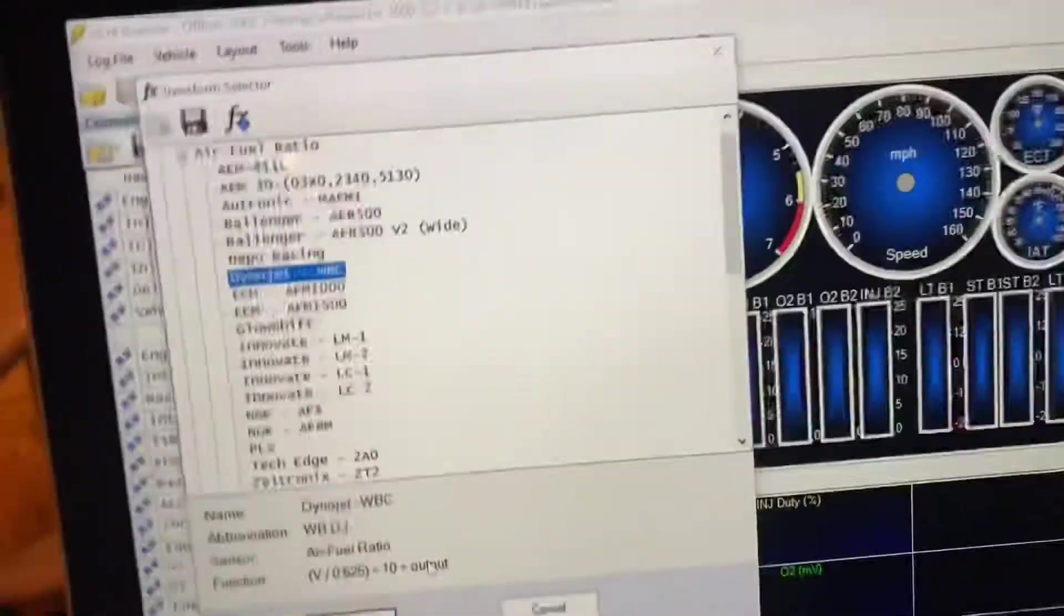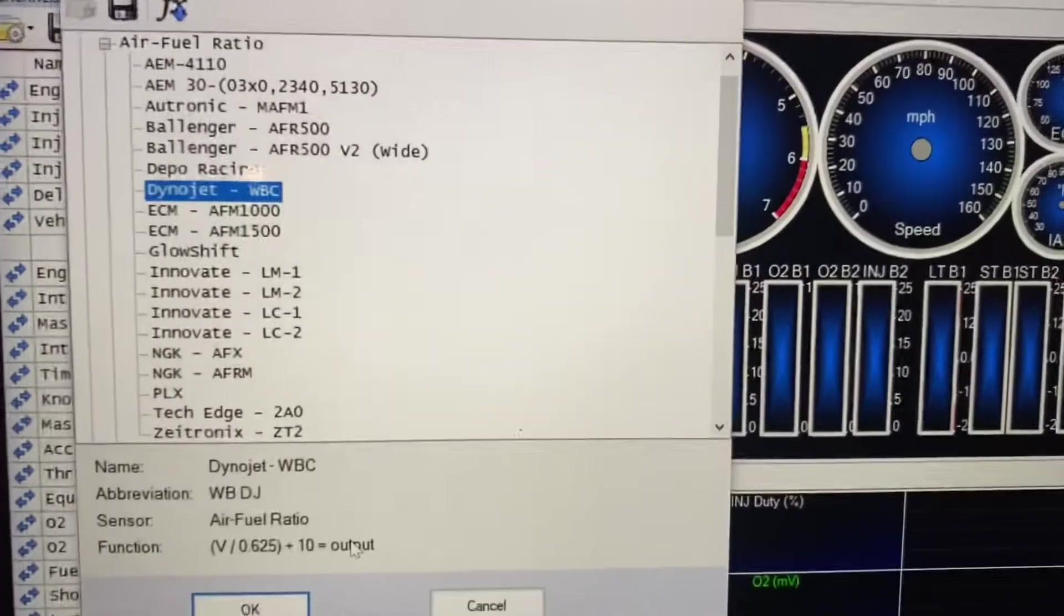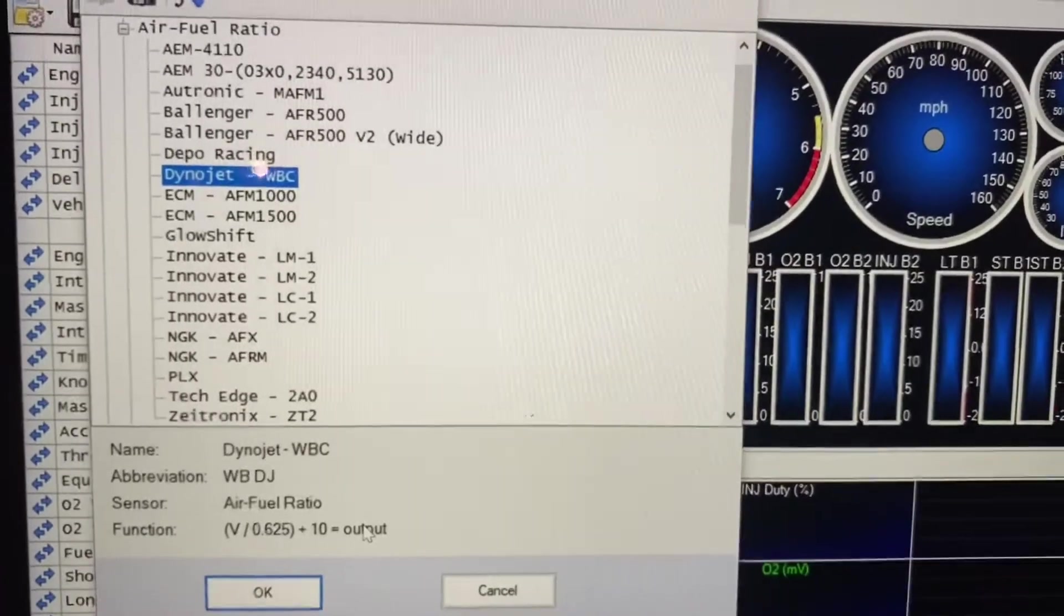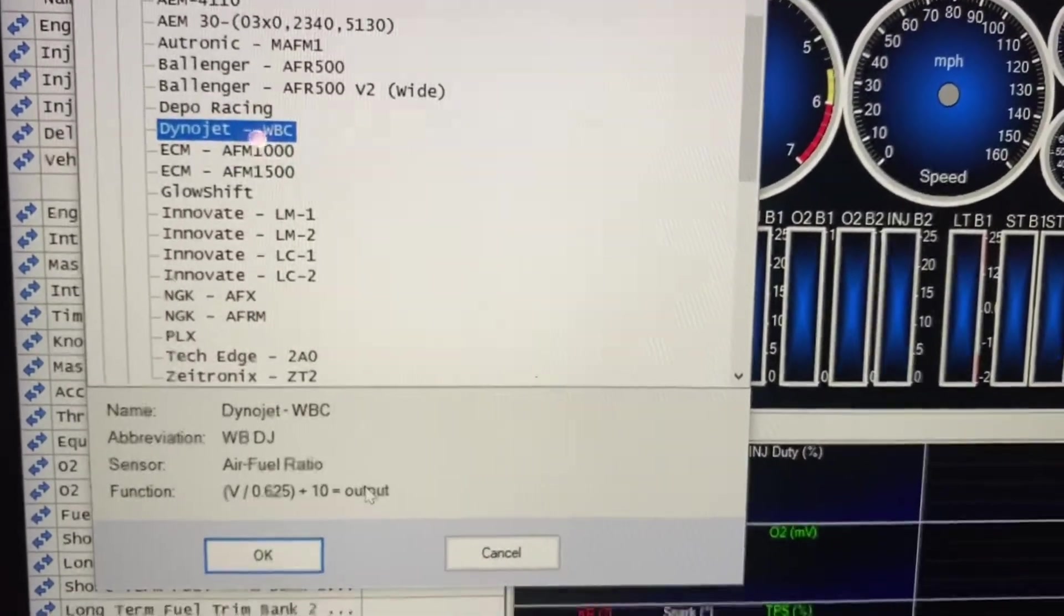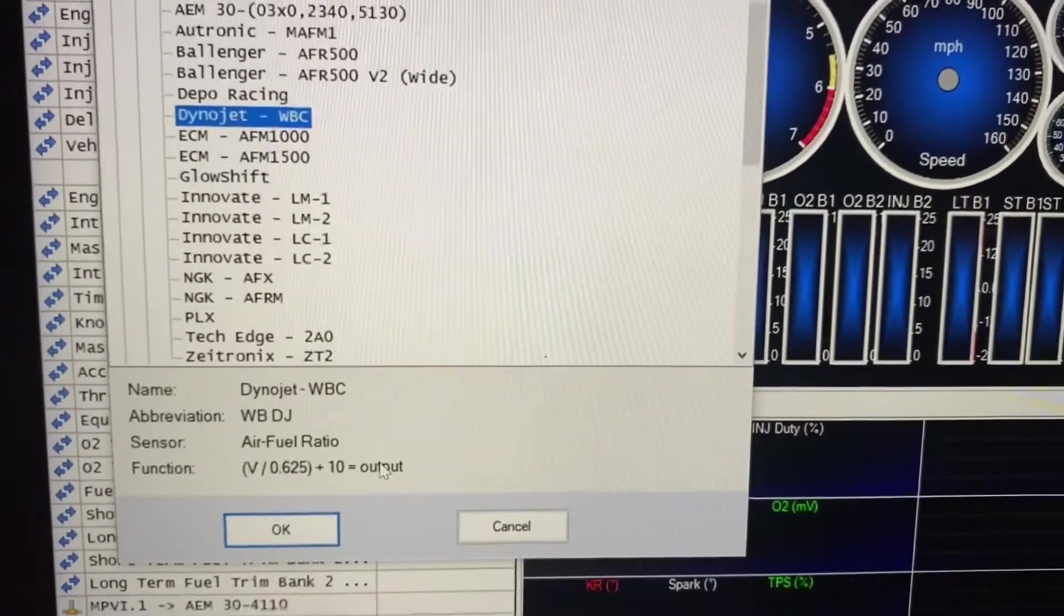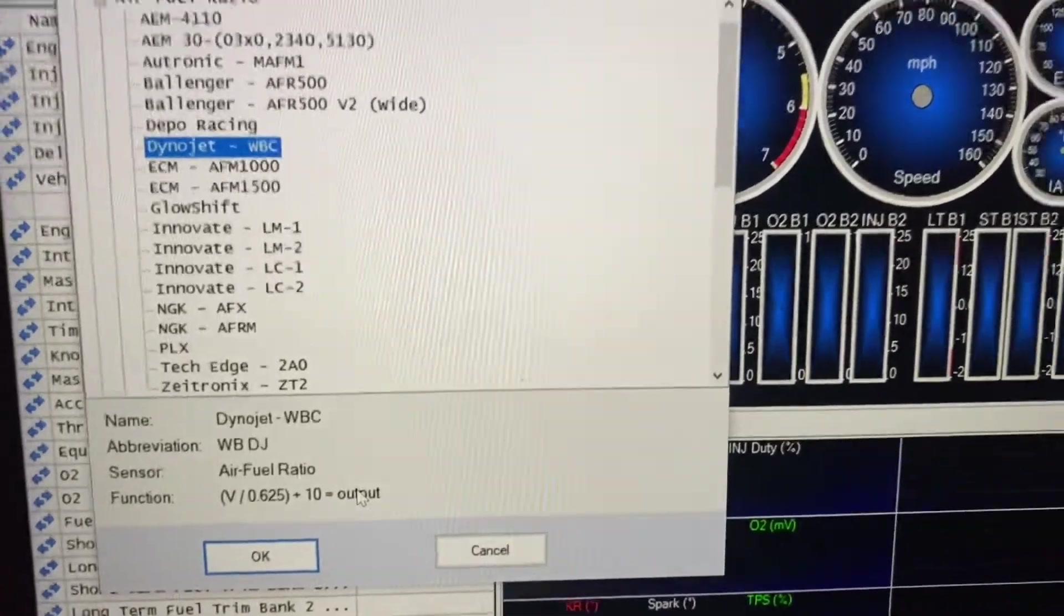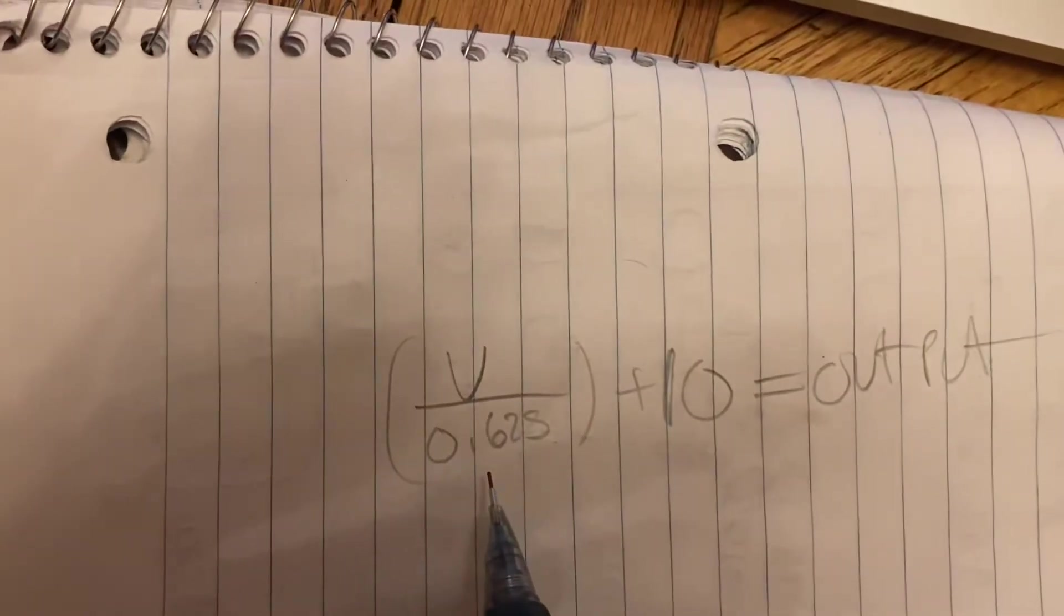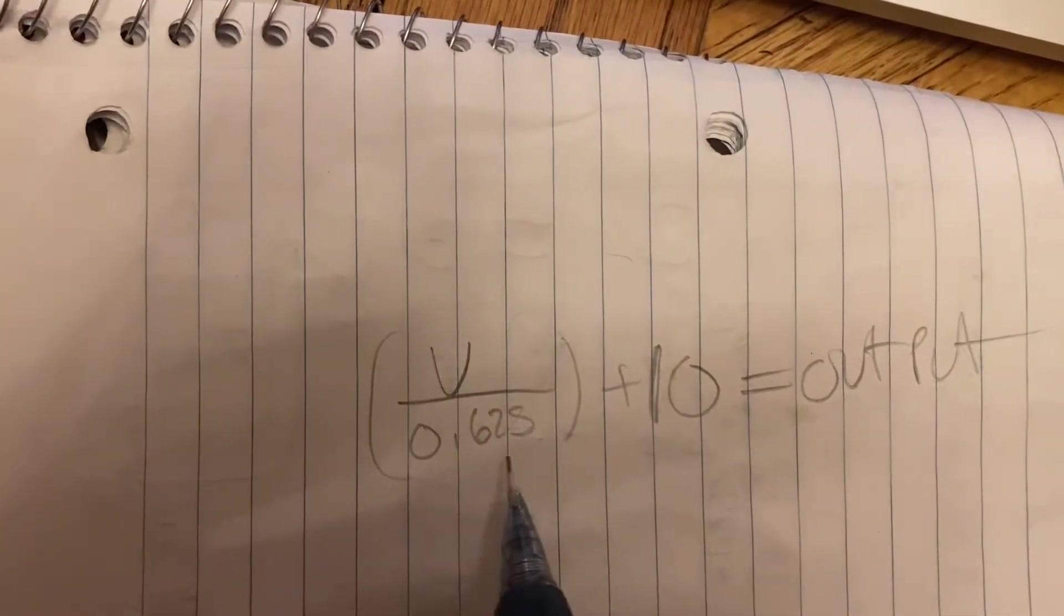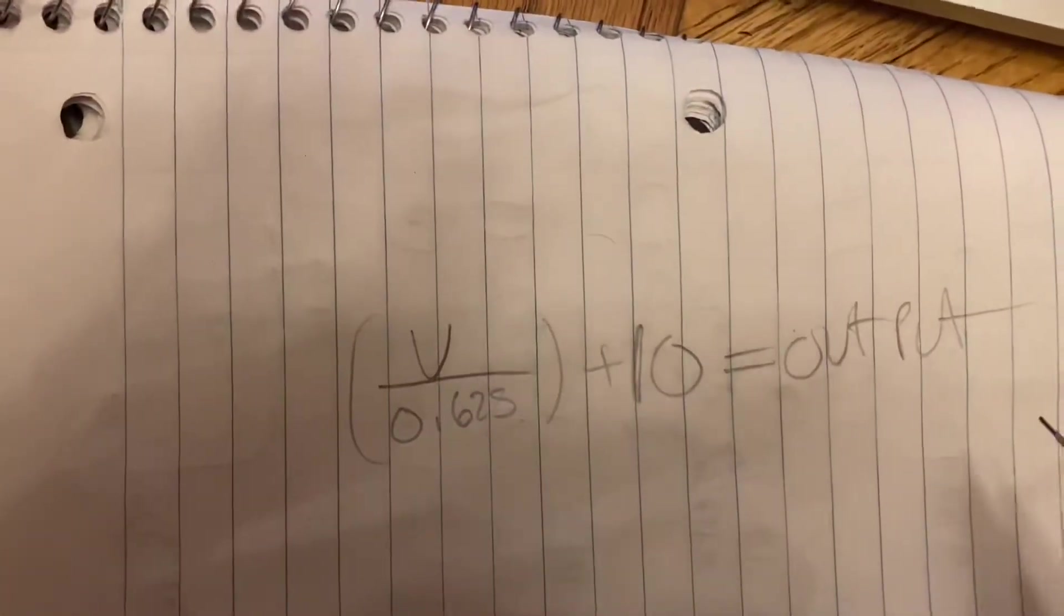So what I want you to do is here is my wideband in AFR. Okay. So we're just going to copy that right down here on some paper. So we have V over 0.25 plus 10 equals our output.